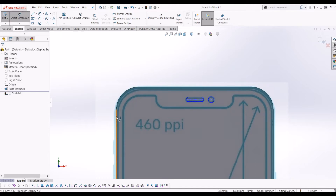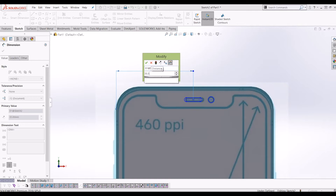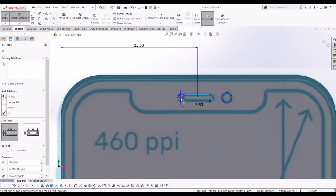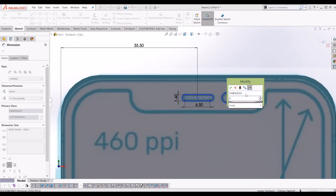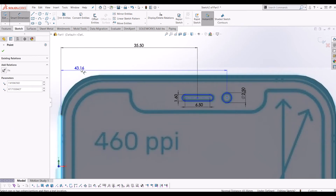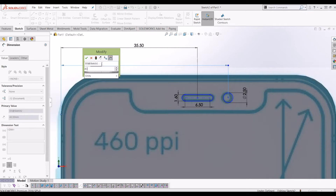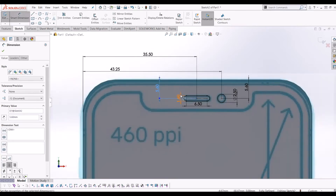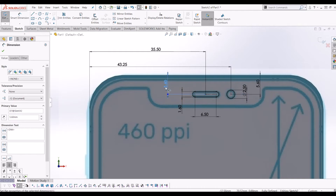I'll put the dims on just in case you don't have these sketch pictures handy. I'm going to make the slot 6.5mm long and 1.6mm high. The circle is 2.5mm. The position is 43.5mm across and 5.6mm from the top for both the slot and circle so they're level. That's the finer detail for the front.